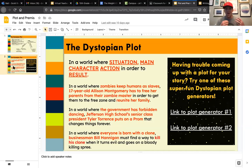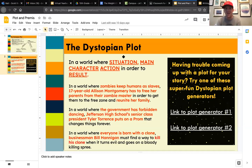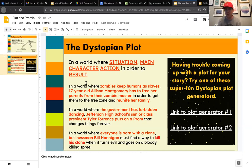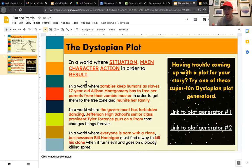Here's how you get the premise: 'In a world where [blank], [character] [action] in order to [result].' So it's situation, main character, action, in order to result. For example: 'In a world where zombies keep humans as slaves, 17-year-old Allison Montgomery has to free her parents from their zombie master in order to get them to a free zone and reunite the family.' That's a premise — the problem your main character wants to solve.